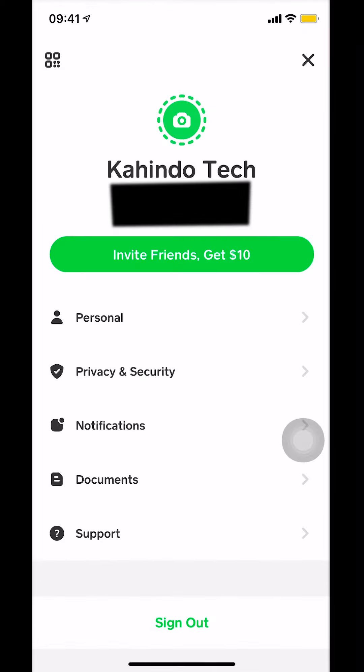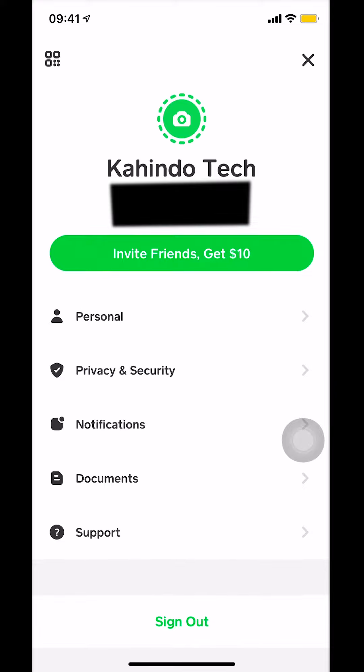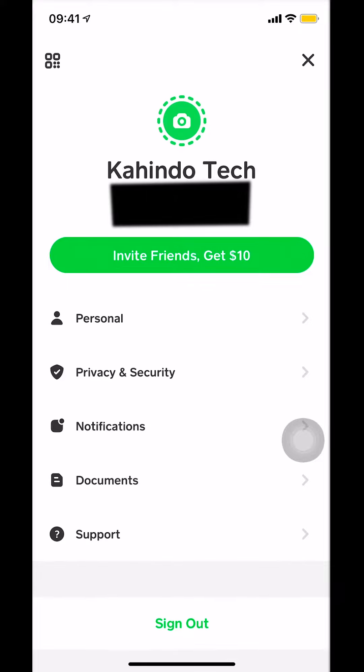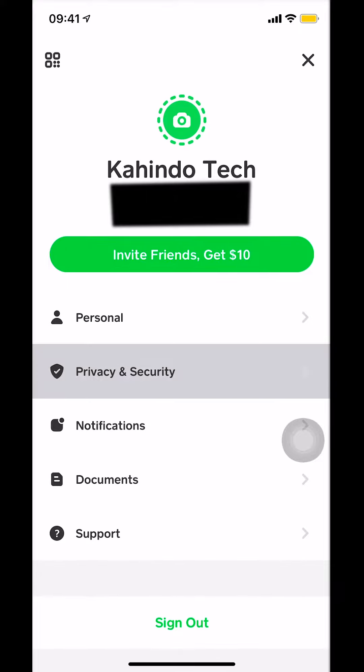Once you tap on that, you're going to get on this screen right here. Once you get on this main screen right here, make sure you select Privacy and Security. Once you select Privacy and Security, you're going to get on this right here.